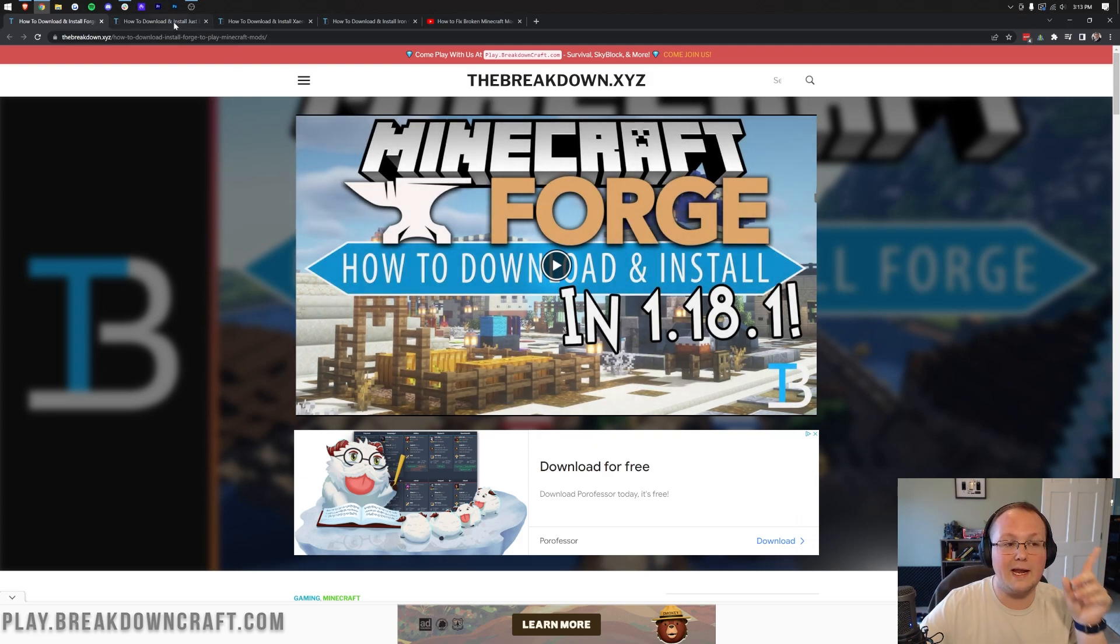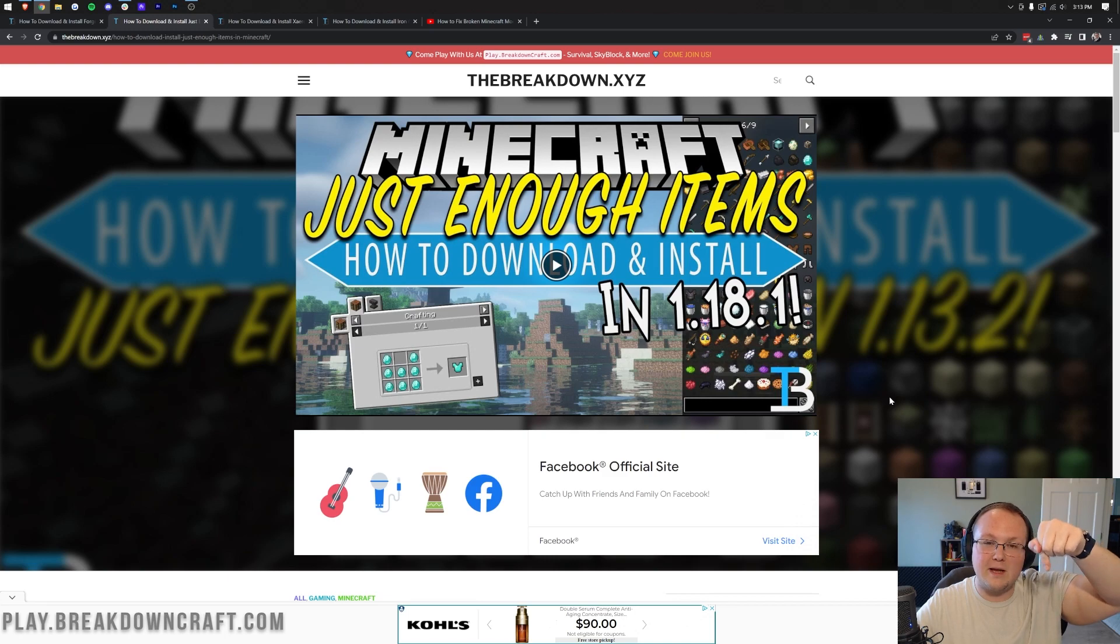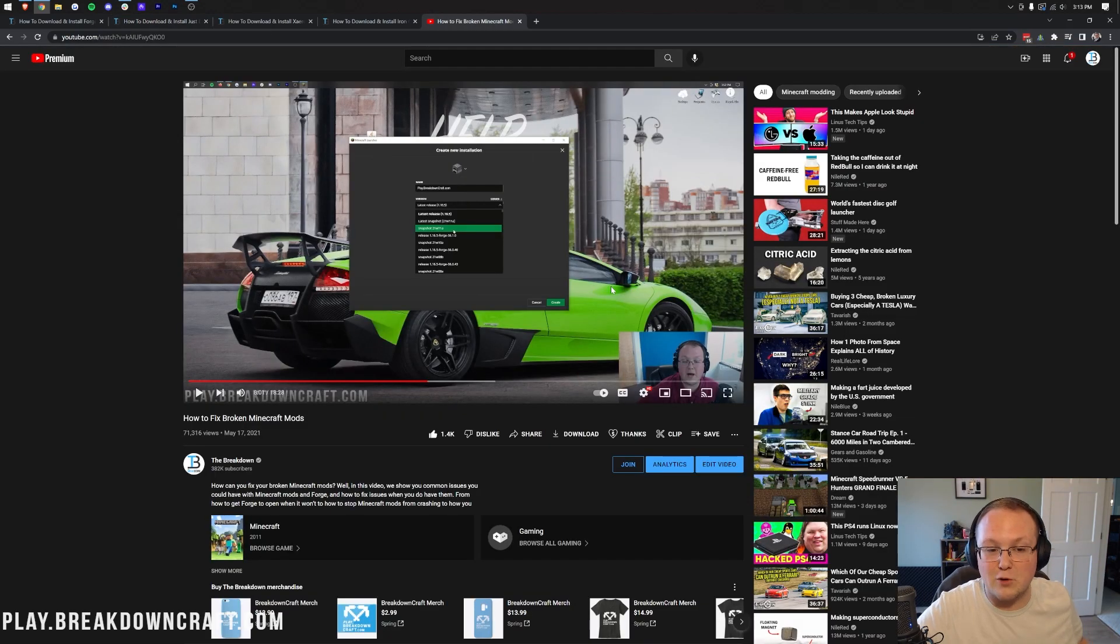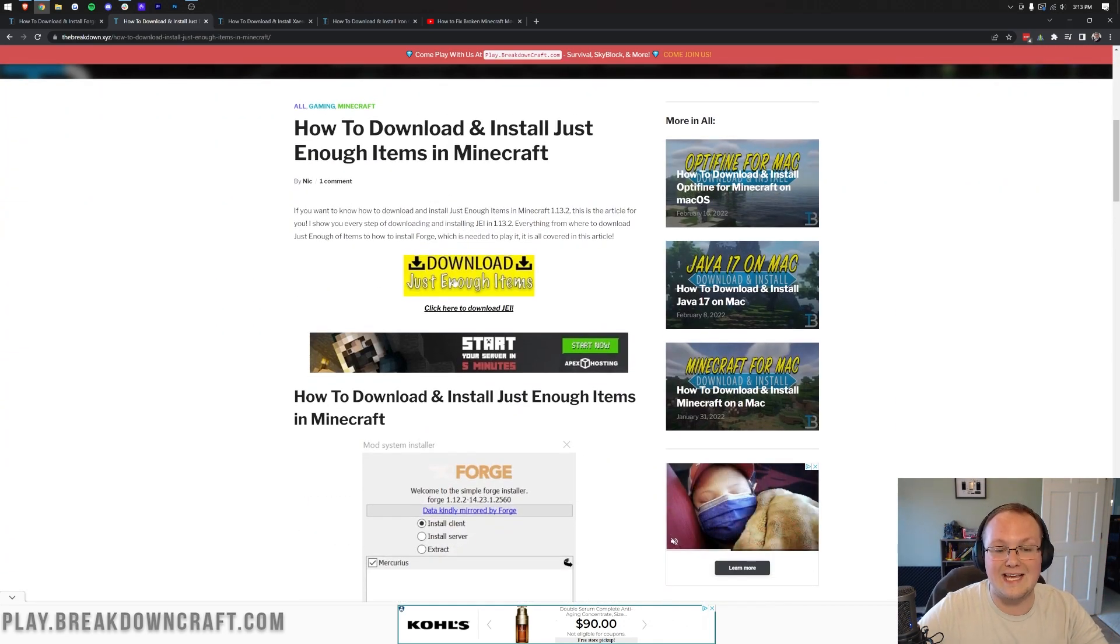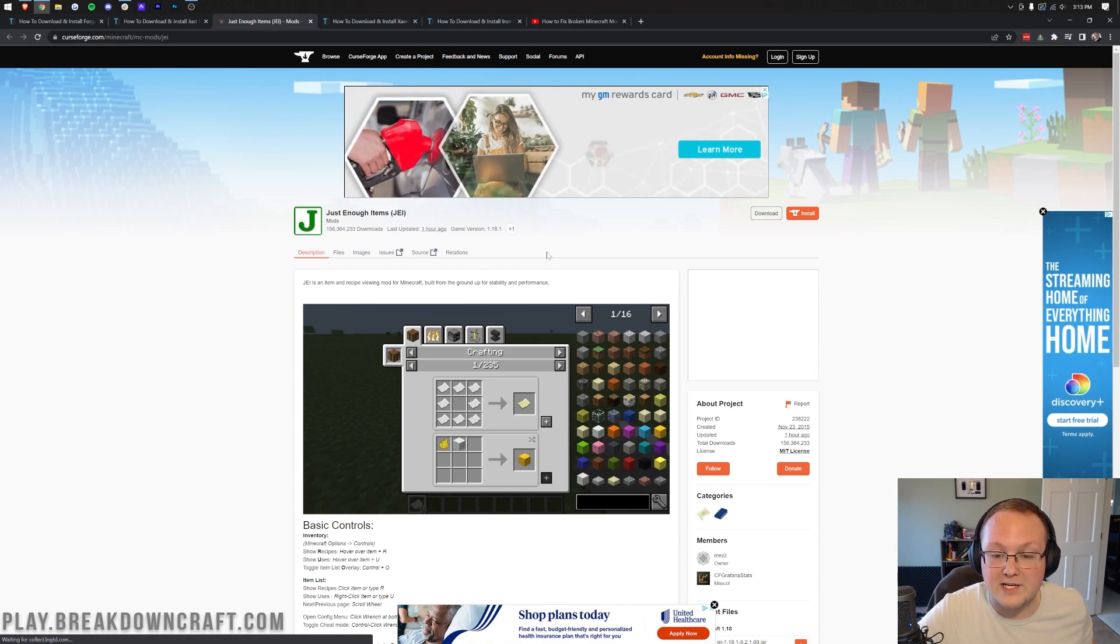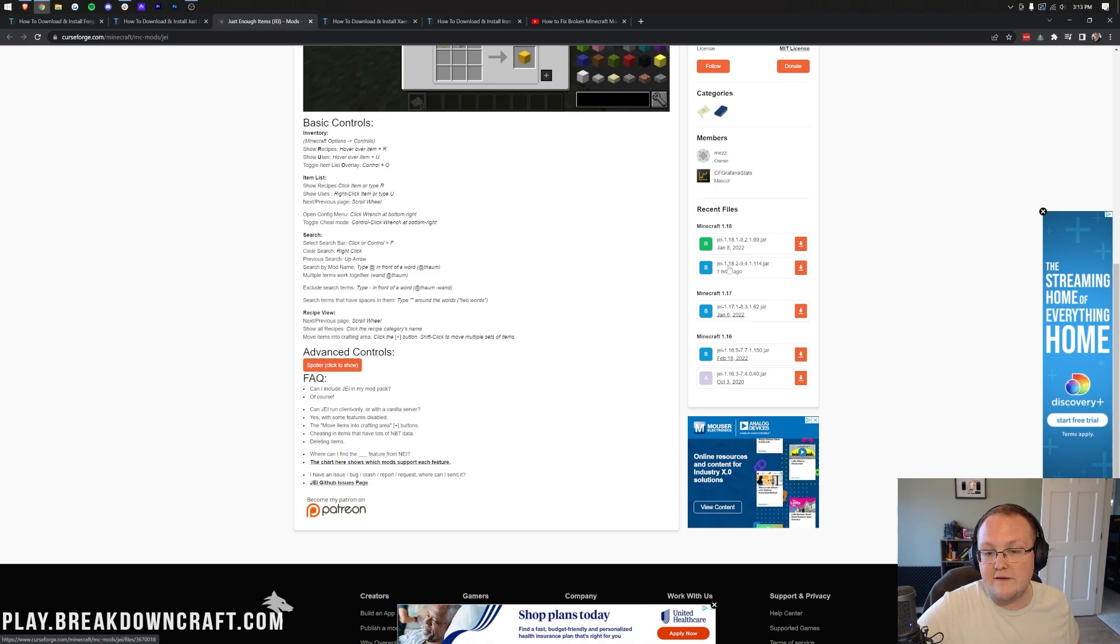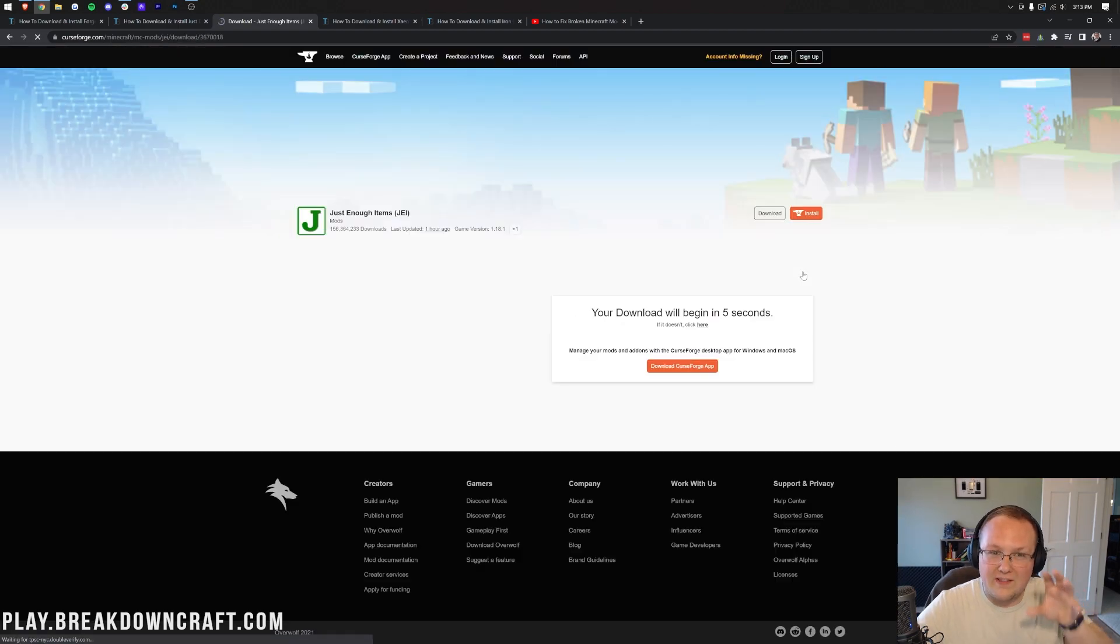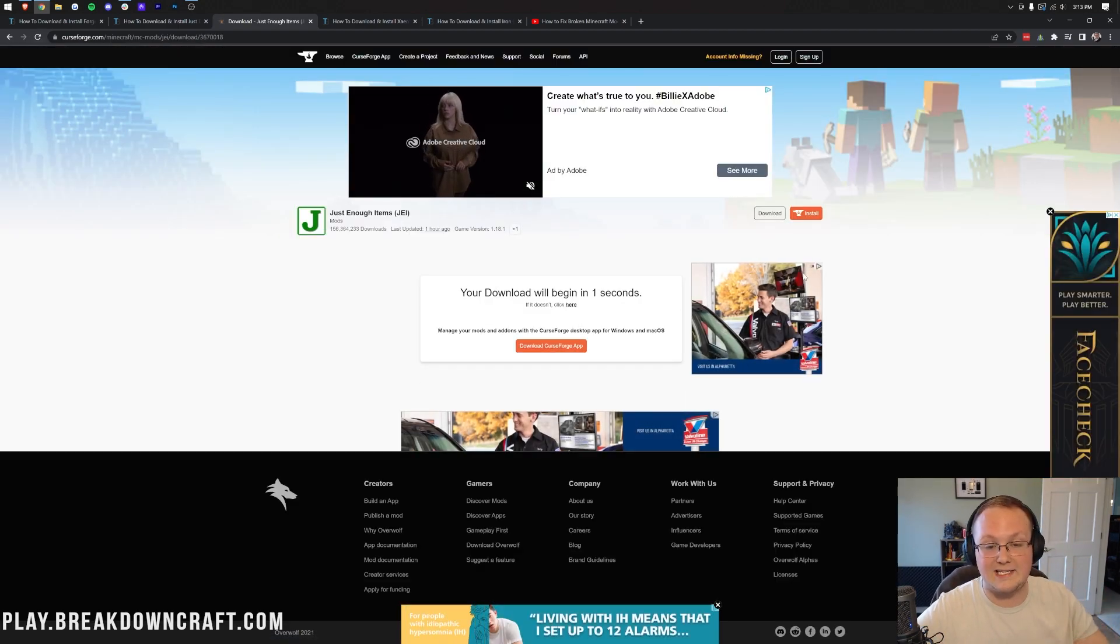Let's go ahead and download Just Enough Items. You can find a link to this page in the description down below. Every mod we download and install in this video is in the description down below, as well as our Forge tutorial and a tutorial on how to fix broken Minecraft mods, should you have any issues with them. Once you're on this page for Just Enough Items, scroll down, click the yellow download button, and that will take you off to Just Enough Items' official download page on Curse Forge. Come over here to the right-hand side, scroll down, and make sure you're downloading the Just Enough Items 1.18.2 version under Minecraft 1.18. Make sure you're downloading that version because you need the .2 version for it to work with Forge 1.18.2.